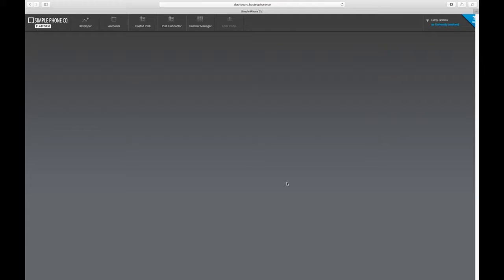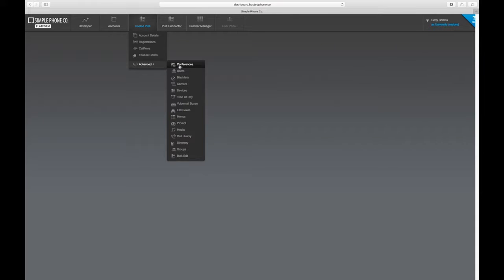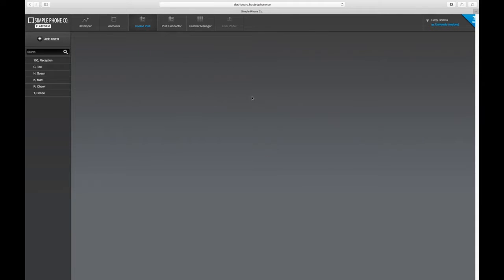Navigate to the application tab at the top of the page that says hosted PBX or VoIP services, then advanced and click users.